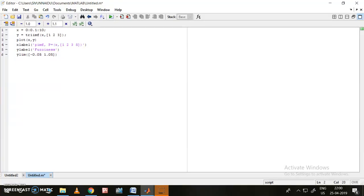Hi friends, this is the program. Here the x-axis is defined from 0 to 10 with 0.5 as the sampling factor, meaning 0.1, 0.2, 0.3, 0.4 and up to 10. So the x-axis is from 0 to 10.